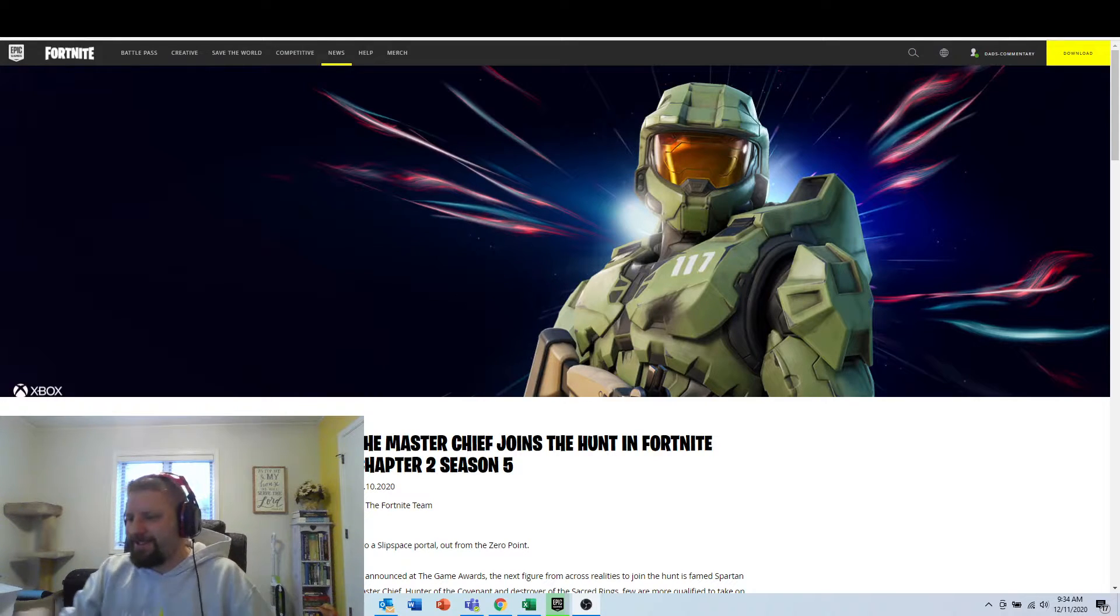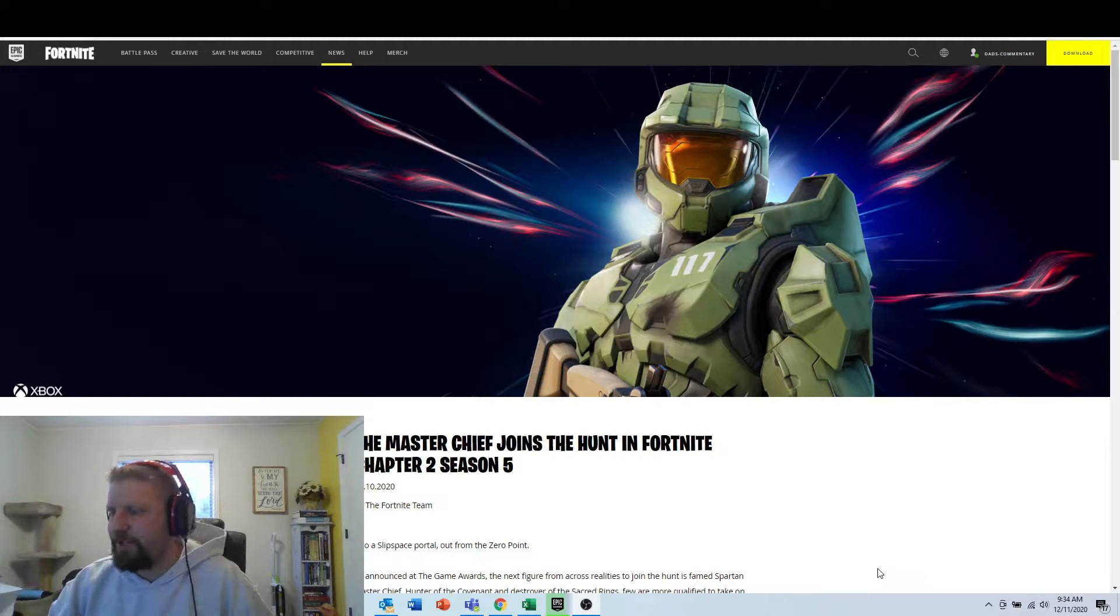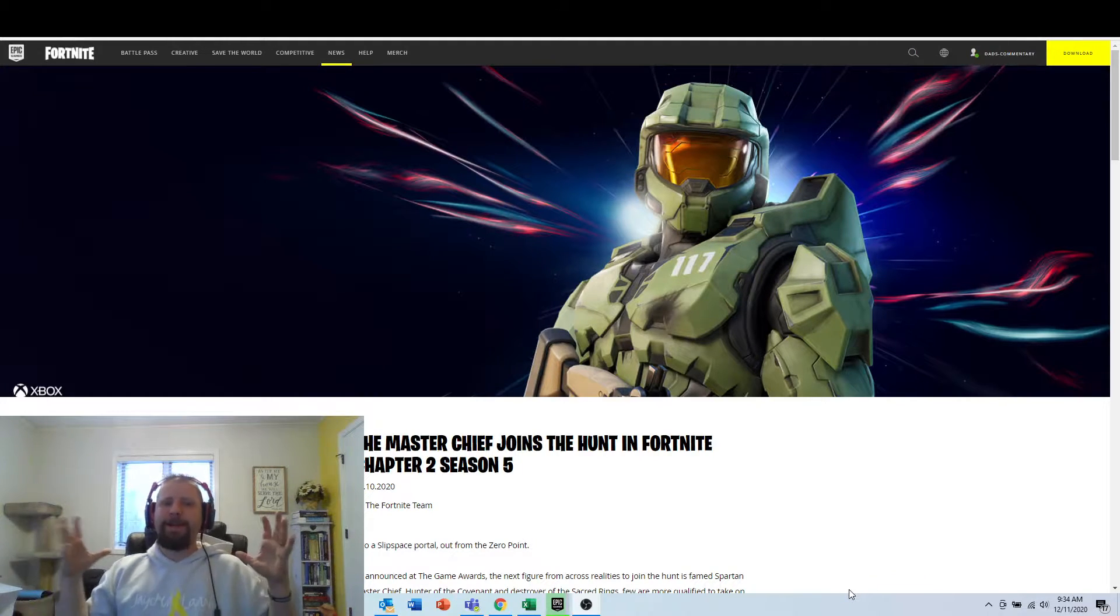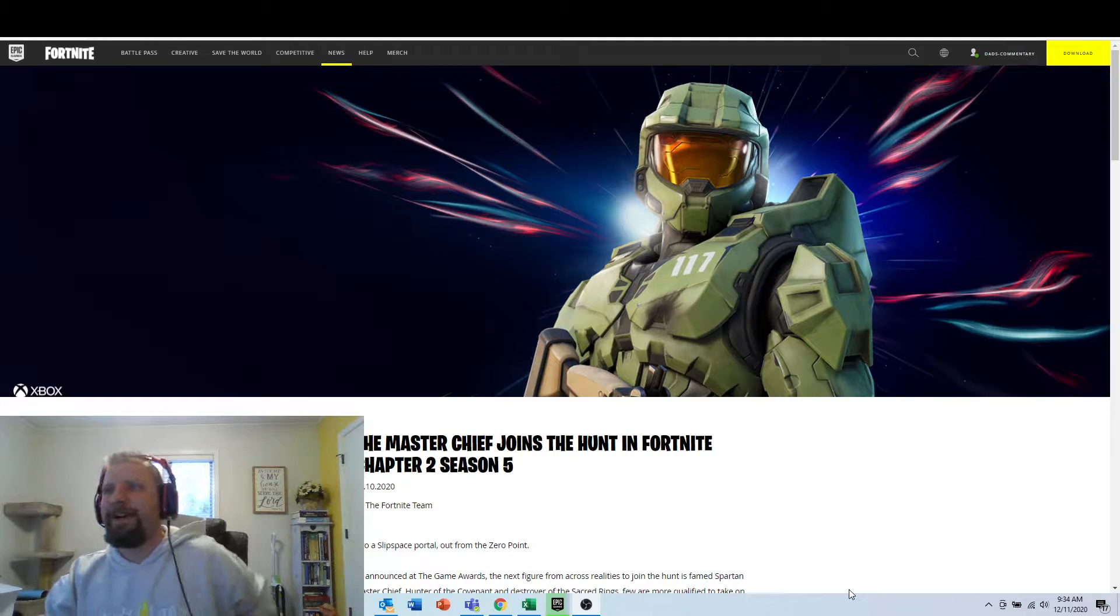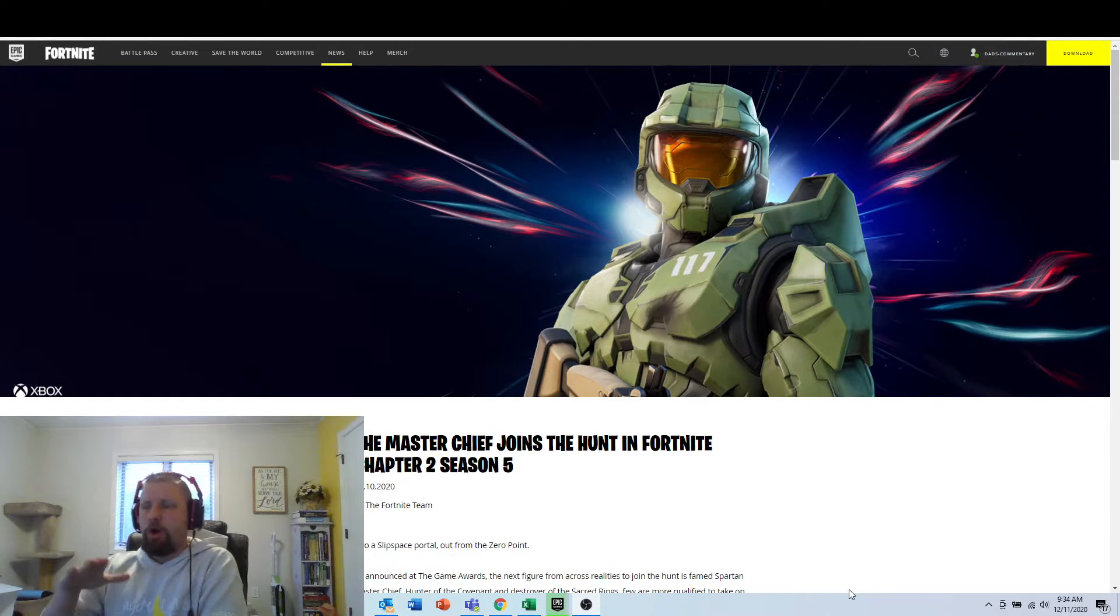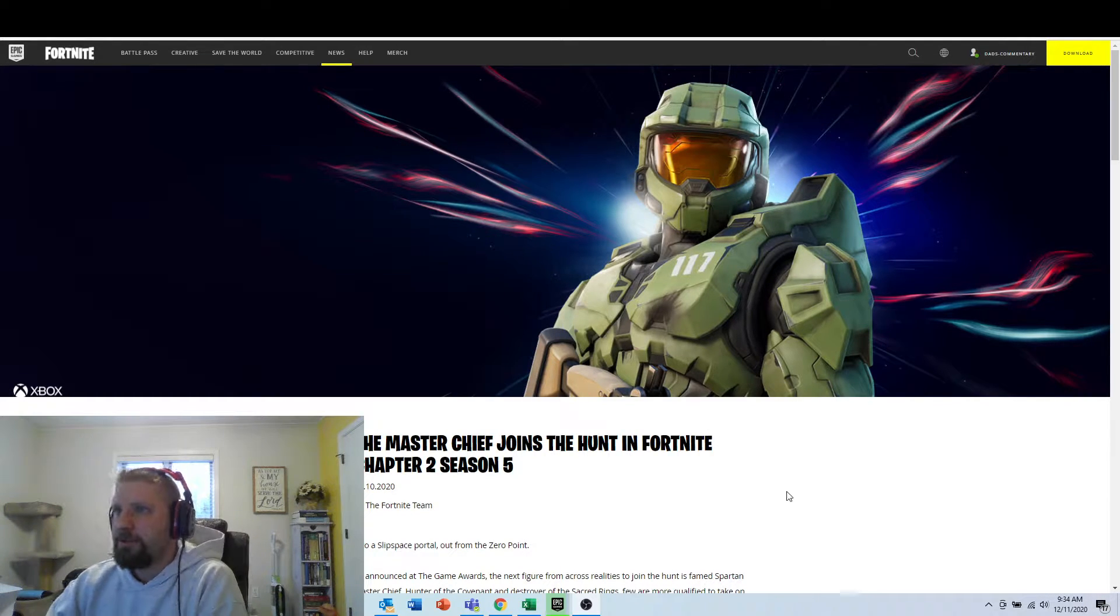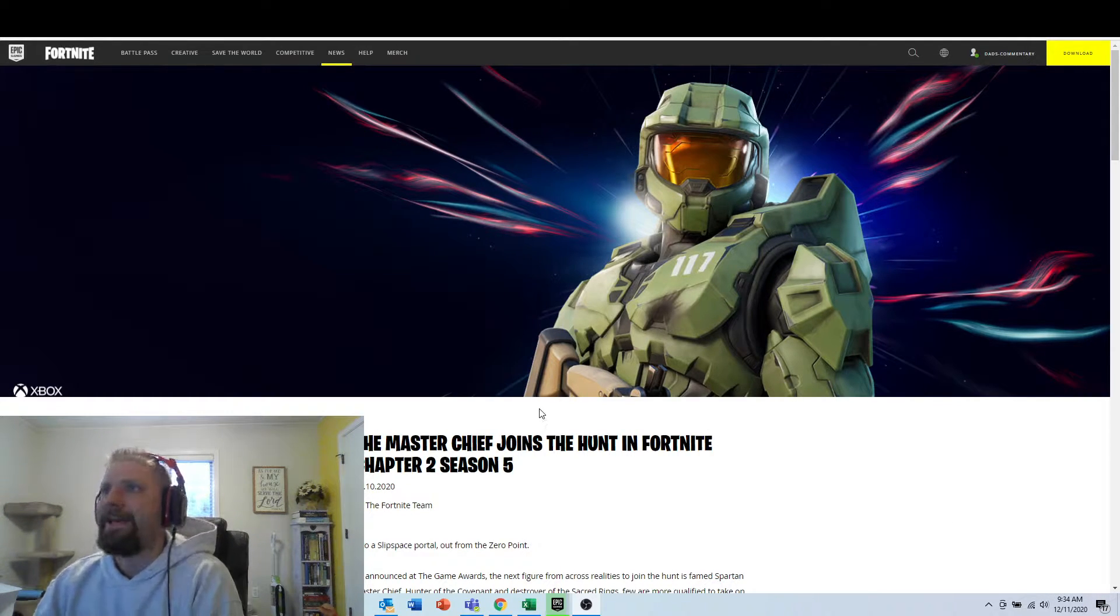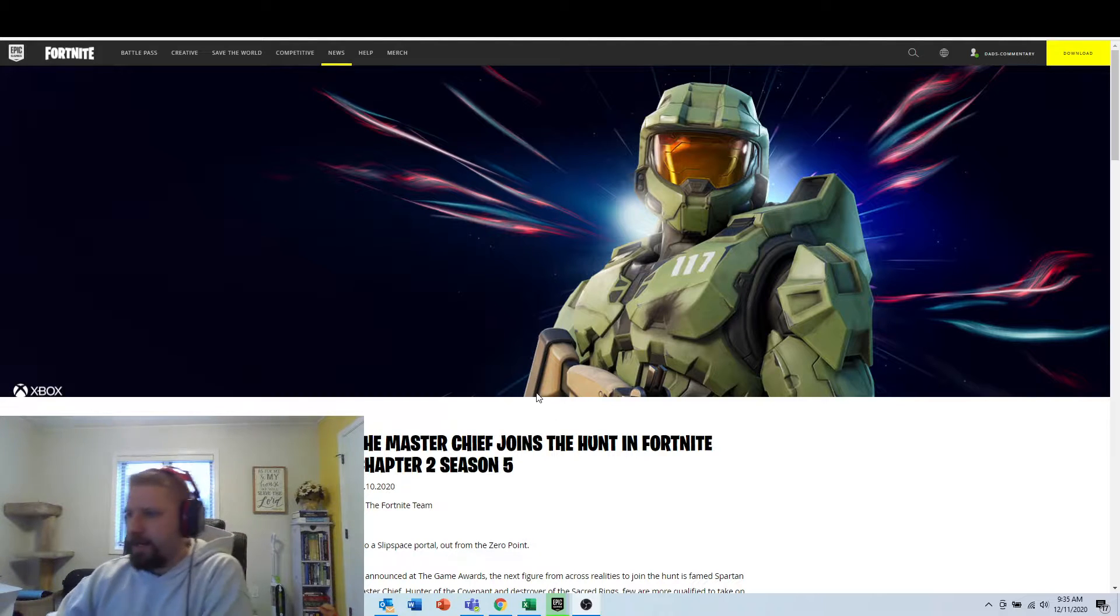What is up my friends? This is Dan's Commentary. In this video we got brand new news coming out of Fortnite. So this is right off their landing page, EpicGames.com.